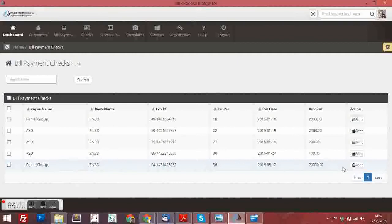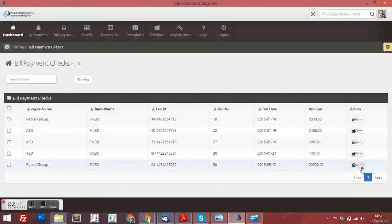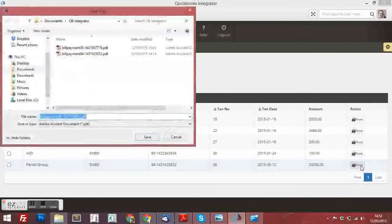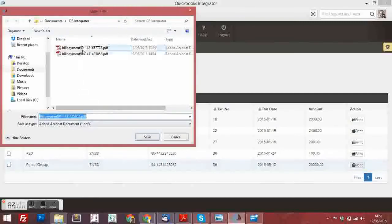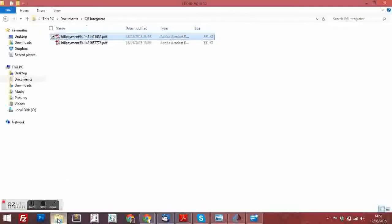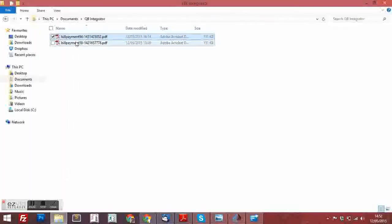The down, the bottom part, Peniel Group. I am going to print this. You can save it. You can create a file and save it. I am not going to save. I am going to cancel. I am going to print it.